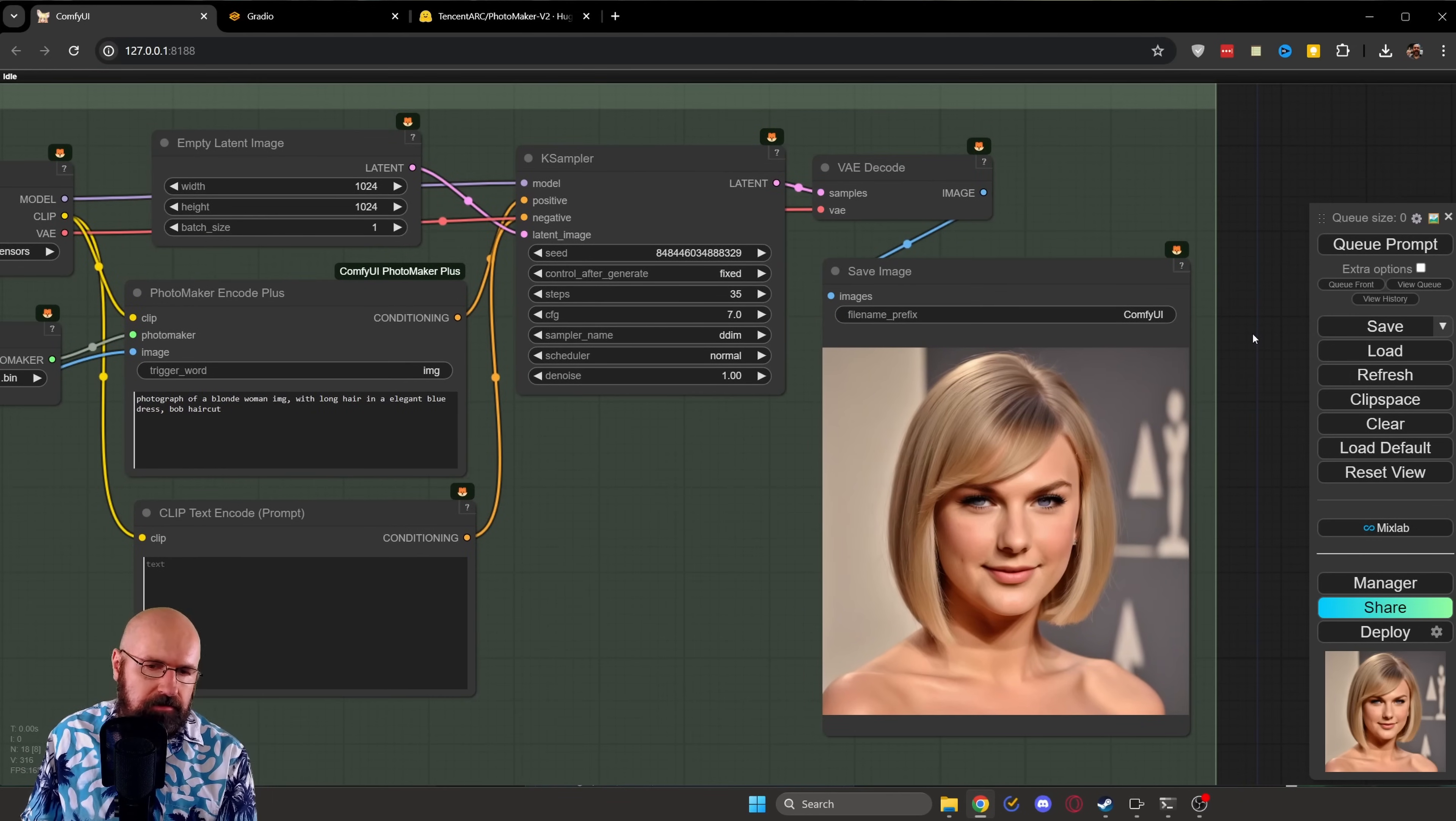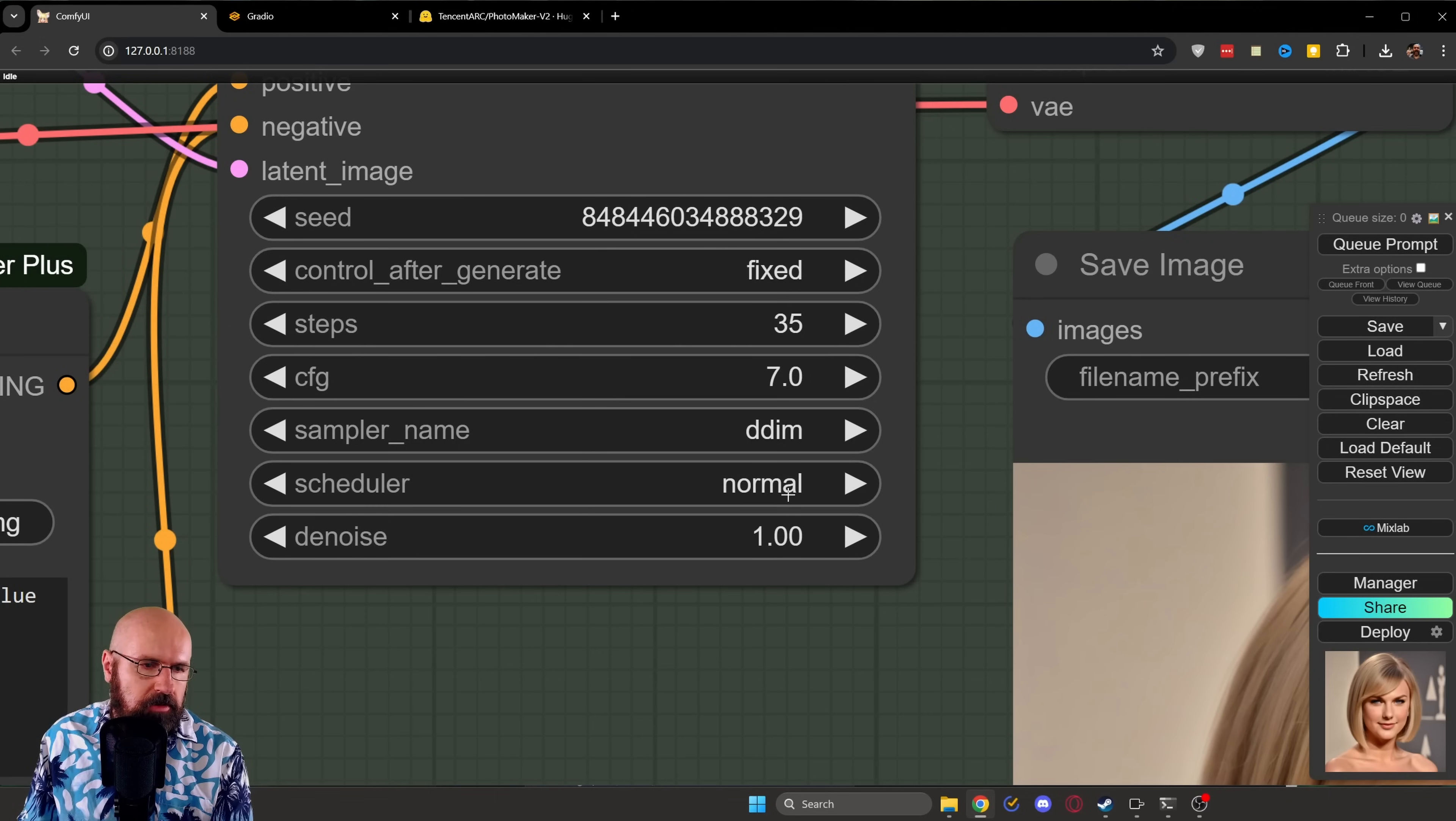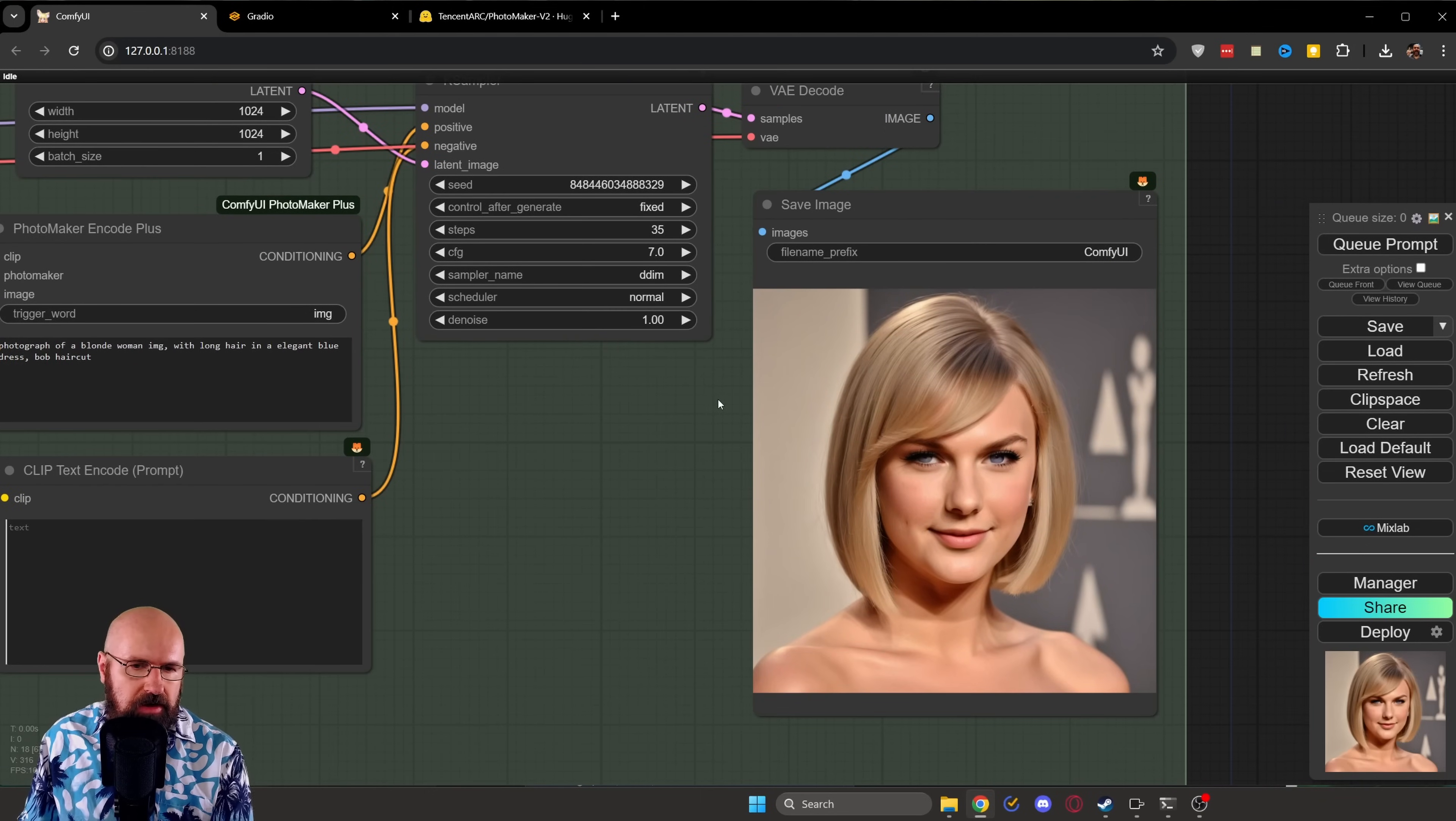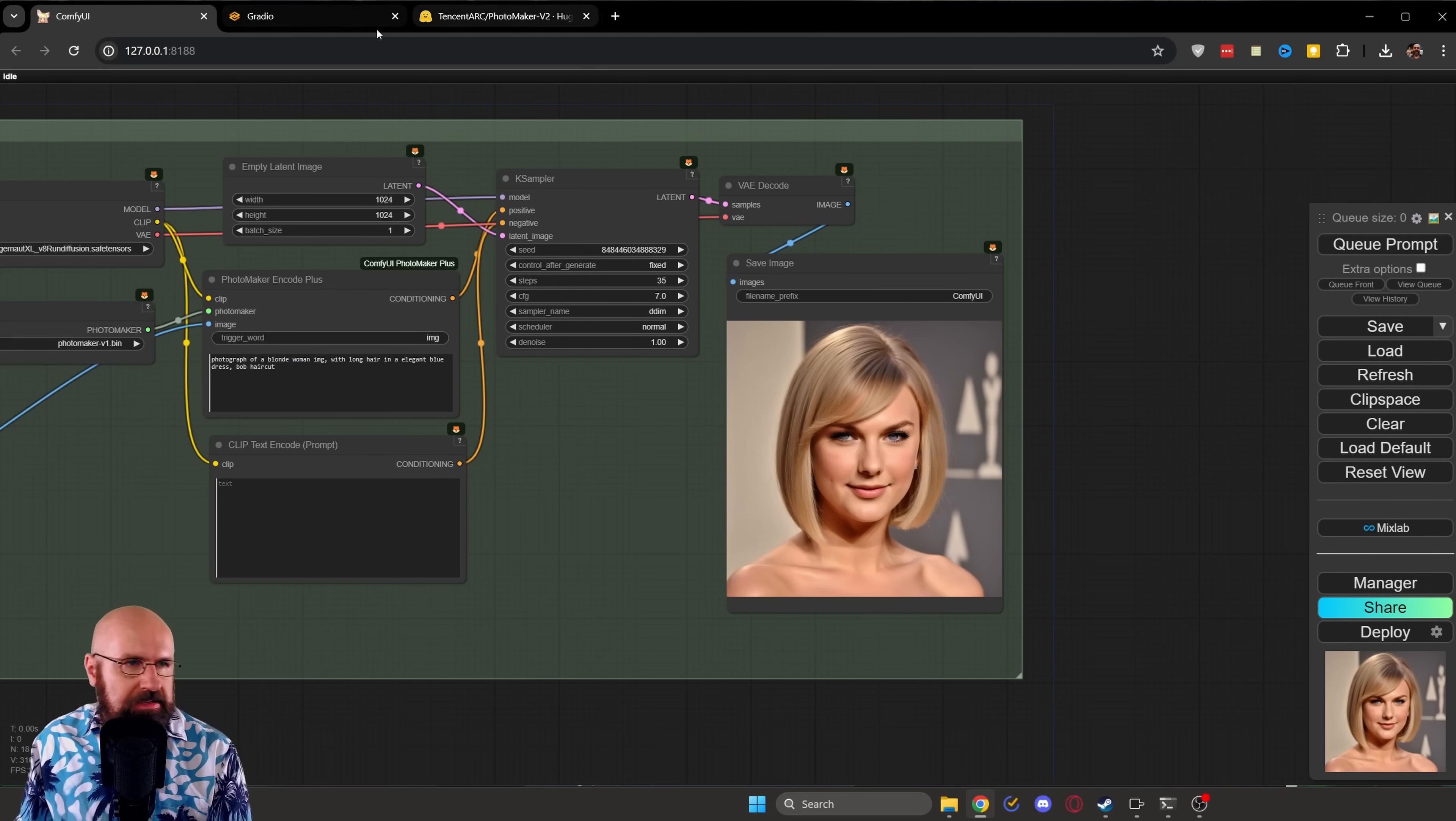And for the settings, I found that the DDIM sampler is good from the speed and gives me also good results with a schedule on normal. I set it to 35 steps because the higher step for the photo maker gives better results, gives some more details. But you can certainly try out with lower steps to get away with a little bit less render time. And that's basically it. That's how easy that is. That's how fun all of that is.